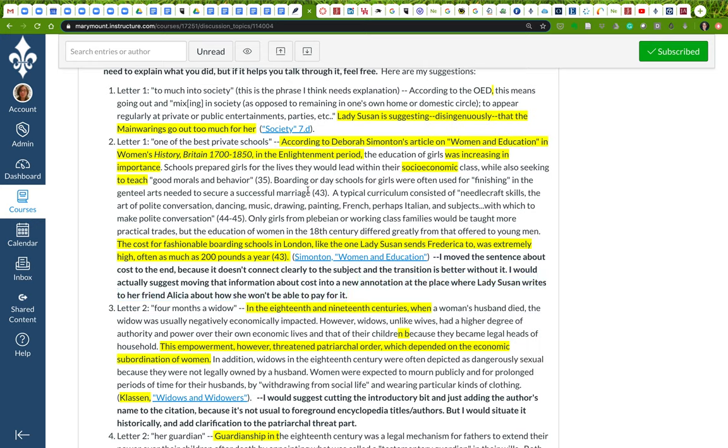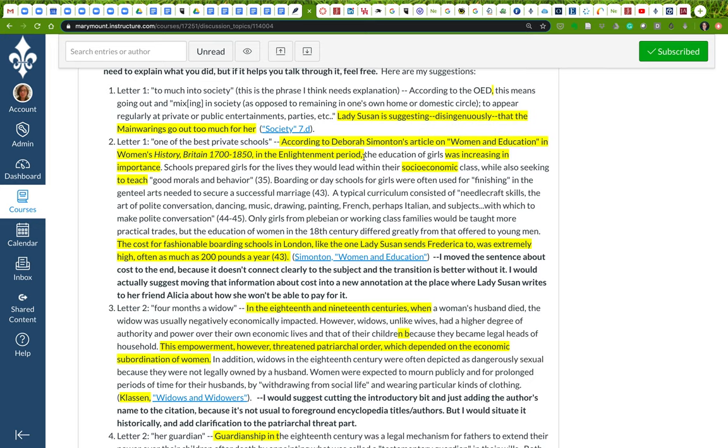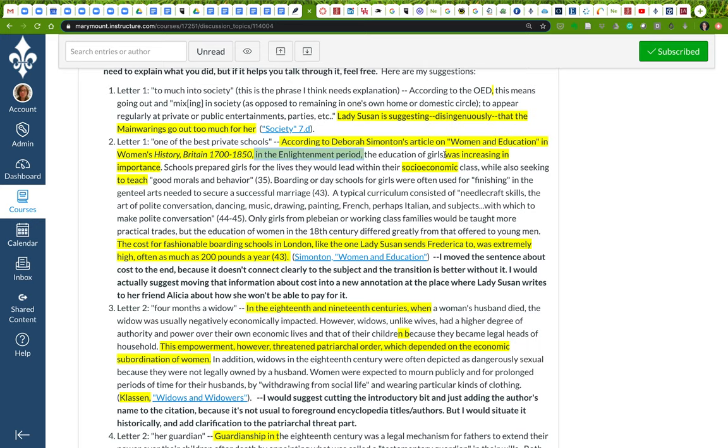So one of the things I've done is I have corrected the first sentence. Because this is a book of essays that are all authored by individual people, we should talk about this specific essay. According to this author's article on women and education in, and here's another typo, this needs to be italicized, Women's History, Britain 1700 to 1850, in the Enlightenment period, the education of girls was increasing in importance. So what I've done here is I've clarified the source, I've tried to be accurate about the source, and then what I've done is I've given a time context, because that matters, and I've eliminated the tonal issues here. Instead of a hot topic, I'm trying to be a little bit more formal, so I wanted to say that education of girls was increasing in importance.